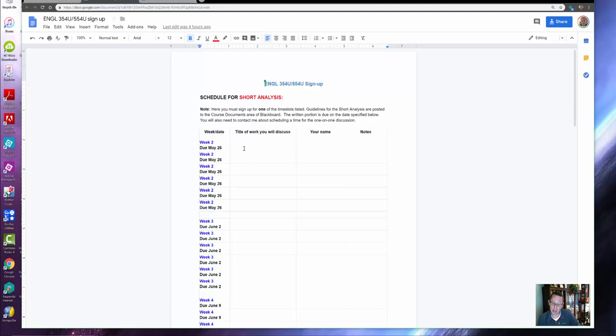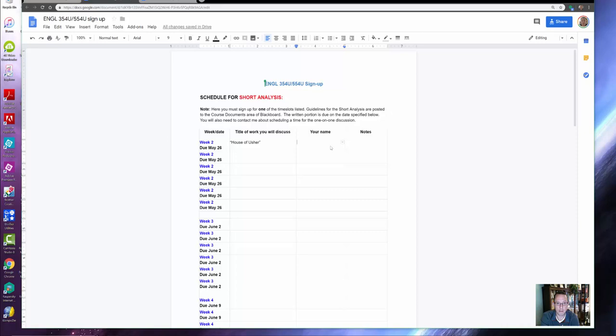You're going to tell me, right here for the short analysis, the title of the work that you're going to discuss. So if it's Week Two, maybe it will be 'House of Usher'—that's the Edgar Allan Poe story you'll be reading. You put your name...